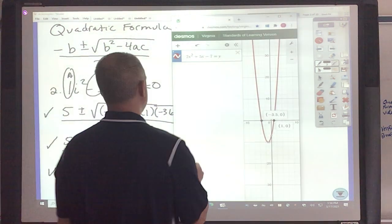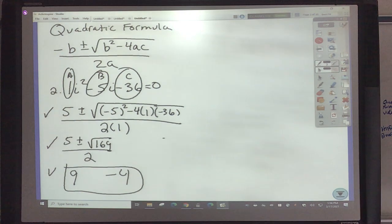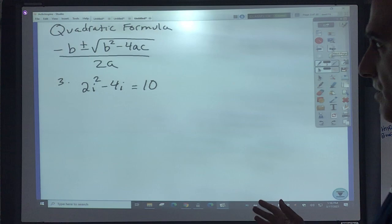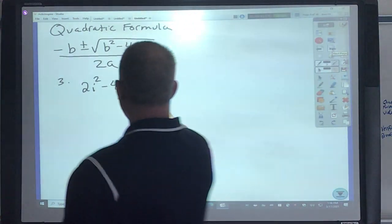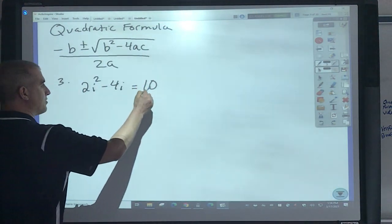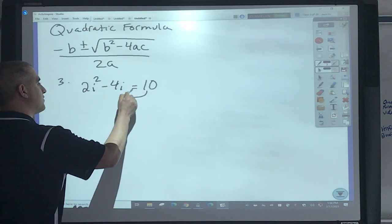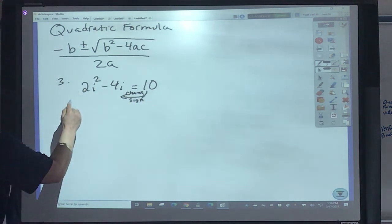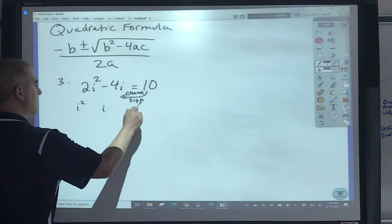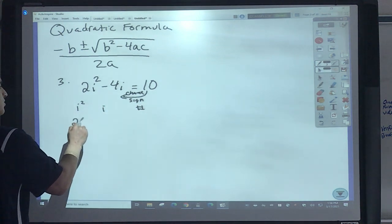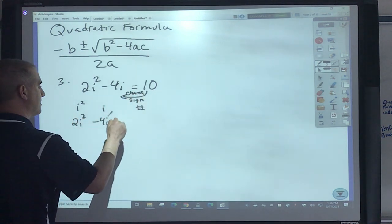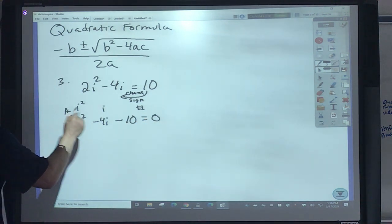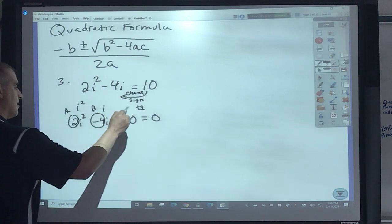Let me do the next one in Desmos. Before you jump right into using the quadratic formula, we've got a little issue here — this is not set equal to zero. When a term moves from this side to that side, we've got to change its sign. We also need to make sure it's in squared, then linear, then constant order. So this is 2i squared minus 4i, and it's now minus 10 equals 0. So this is my A, this is my B, and this is my C.